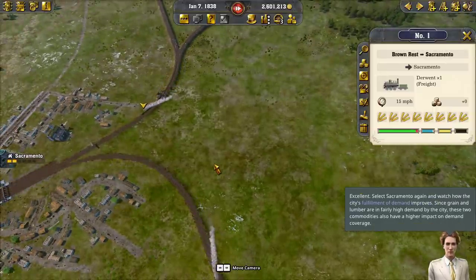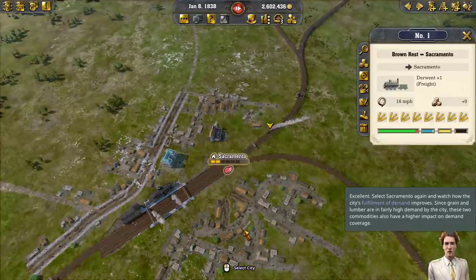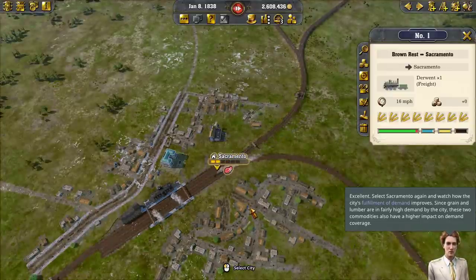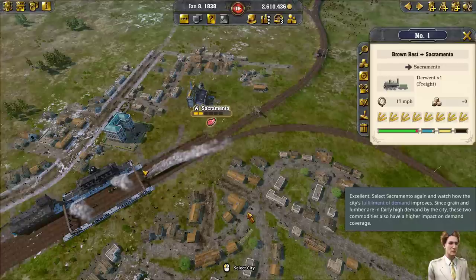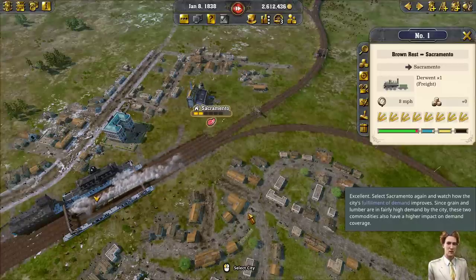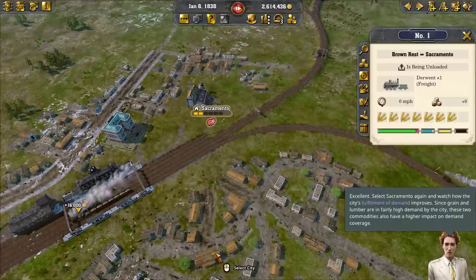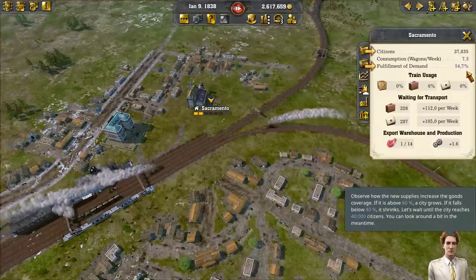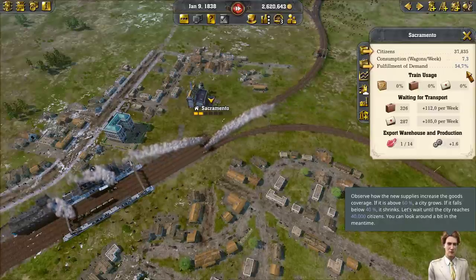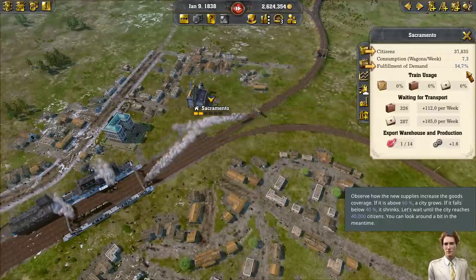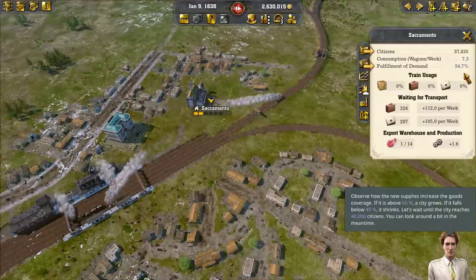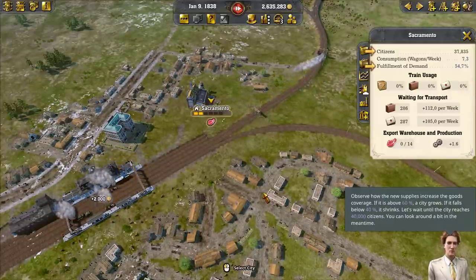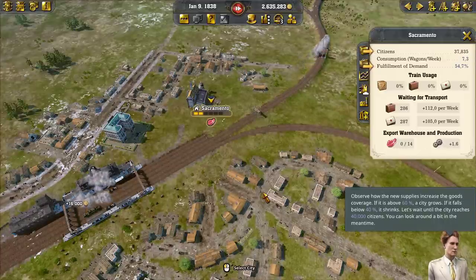Select Sacramento again and watch how the city's fulfillment of demand improves. Since grain and lumber are in fairly high demand, these two commodities also have a higher impact on demand coverage. Observe how the new supplies increase goods coverage. If it's above 60%, a city grows. If it falls below 40%, it shrinks. Let's wait until the city reaches 40,000 citizens — you can look around a bit in the meantime.